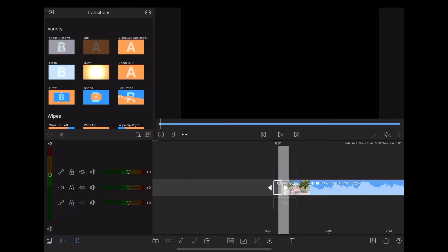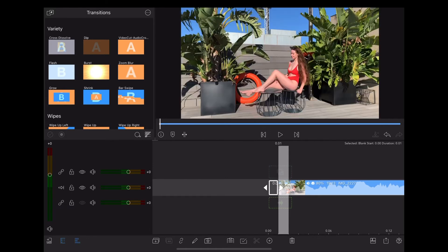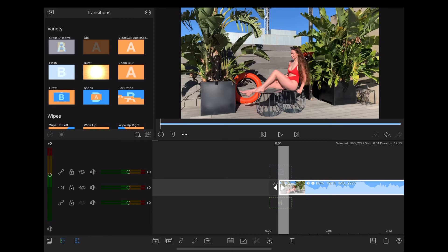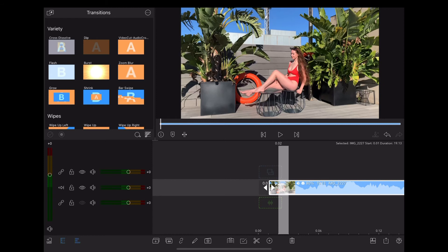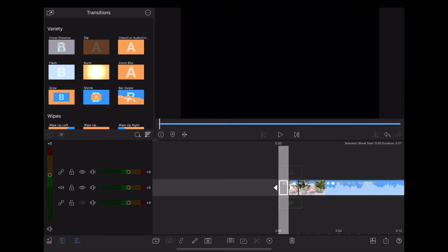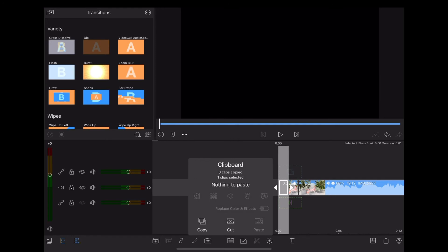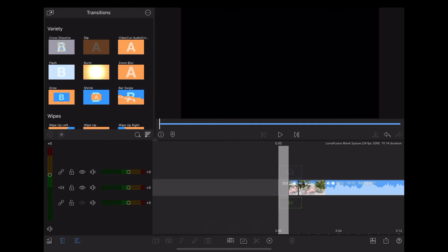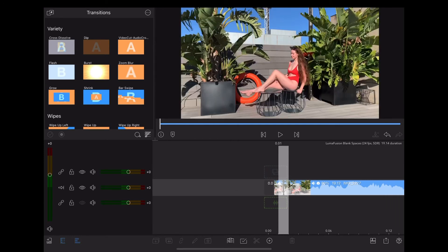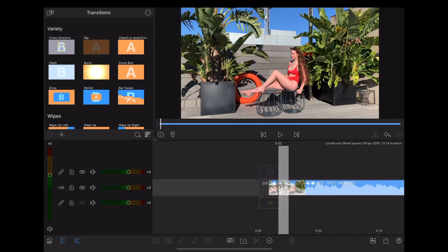We're going to do the same thing on our clip. Move along one frame, slice, then highlight that blank clip, go down to the clipboard and copy it. Move along to where we made that slice and hit paste.